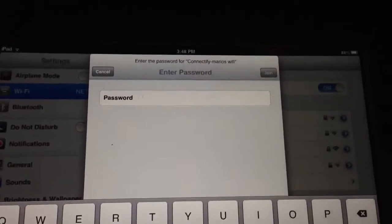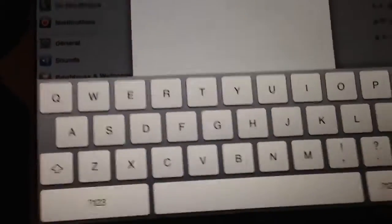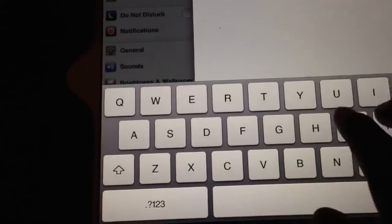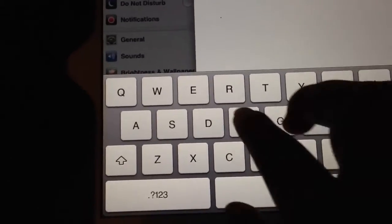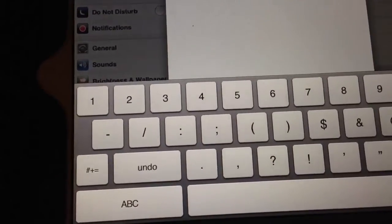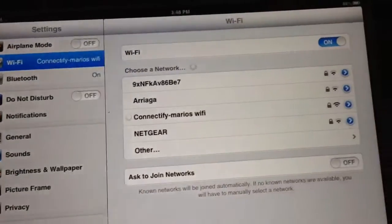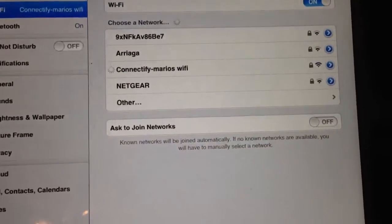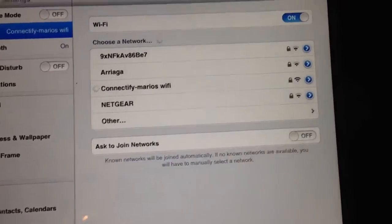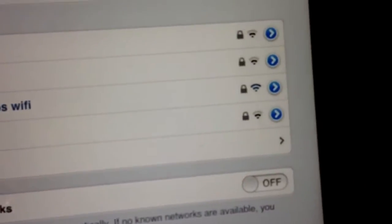It's going to ask you for your password. So let's type that in. I'm going to hit Join. It's going to connect. As you see, it's currently connected to it.